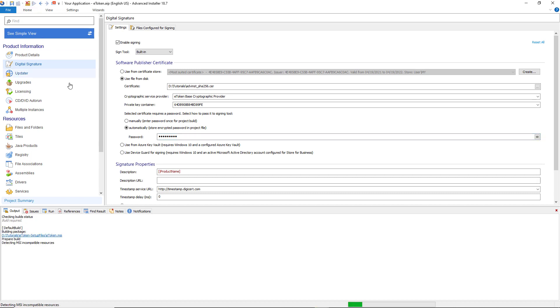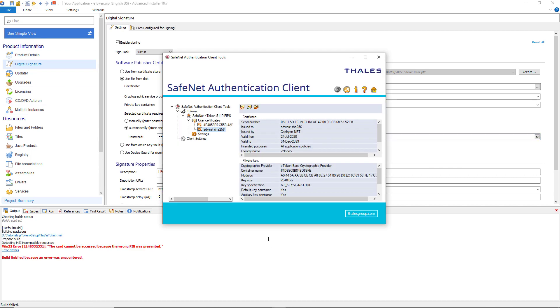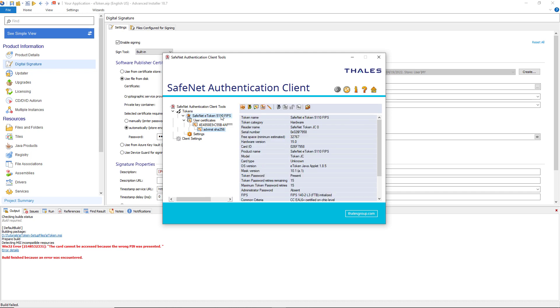You should be aware that the eToken gets blocked after 15 tries in a row with any bad password. And I don't think anyone wants that.